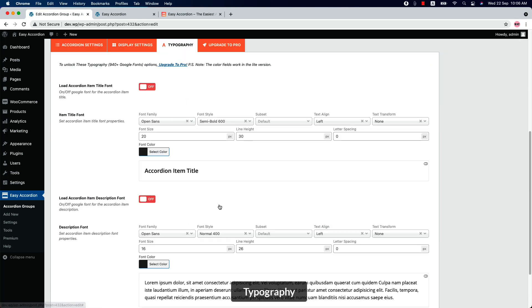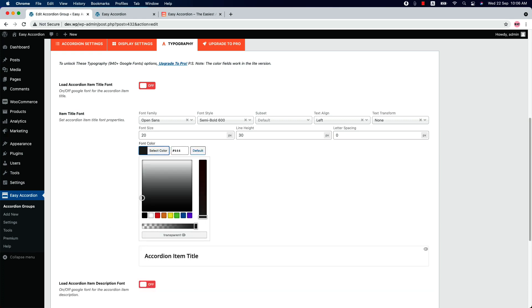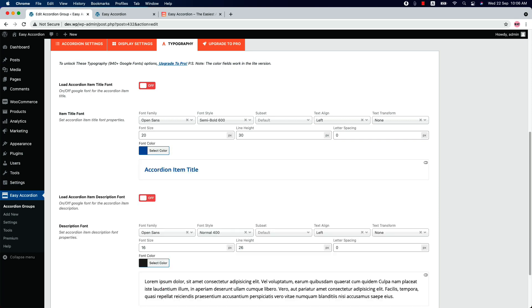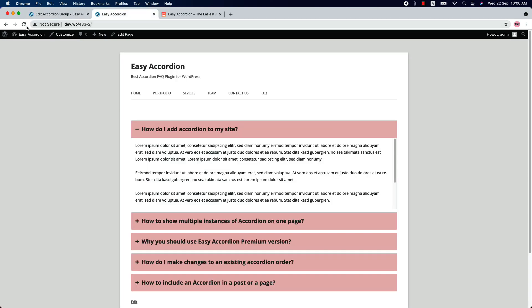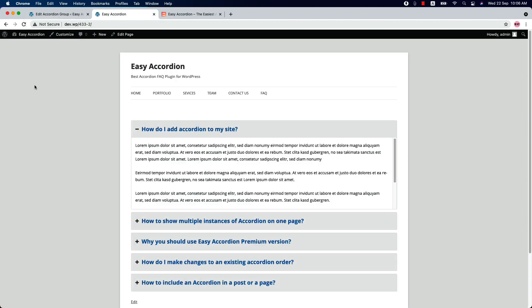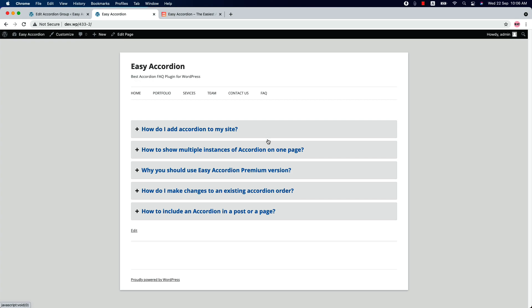Now let's move on to the Typography tab. Here you can change the accordion title and the accordion description color. If I change the accordion title font color and update the shortcode, then reload the page, you can see the title color has been changed.